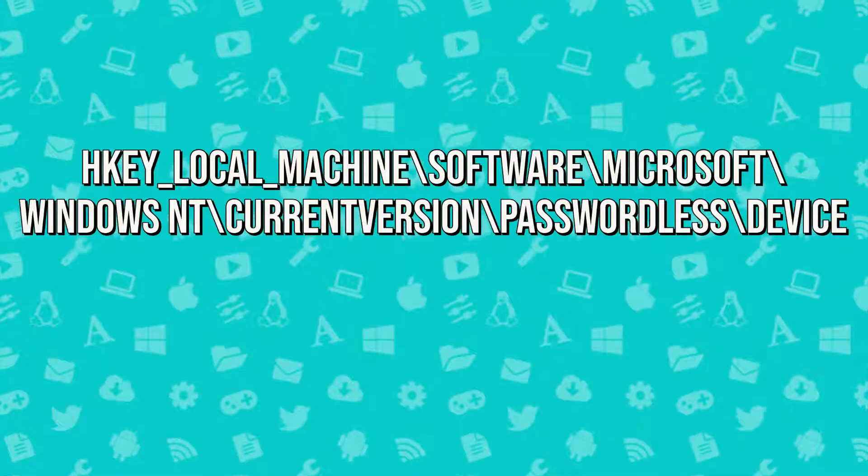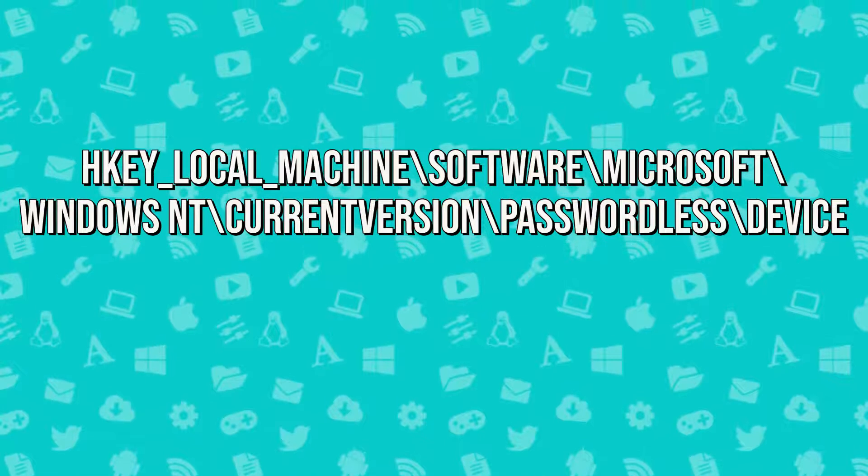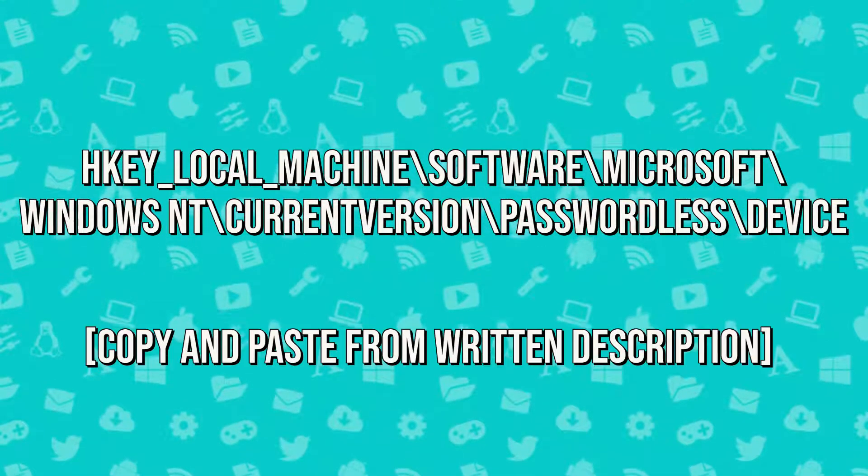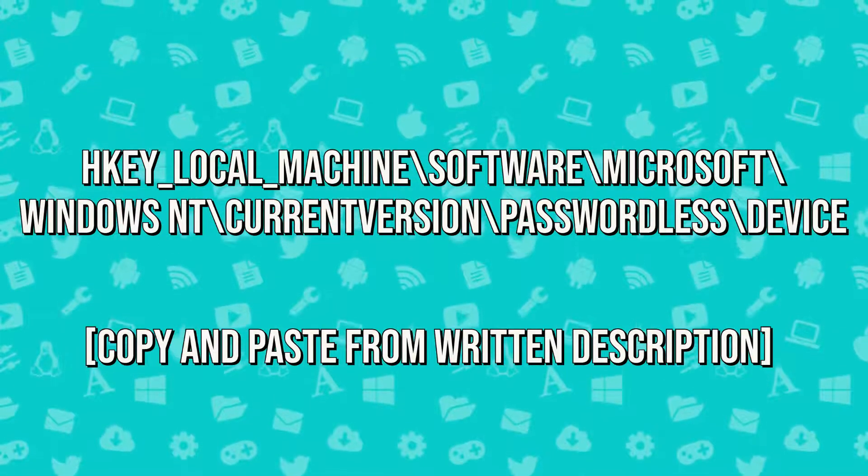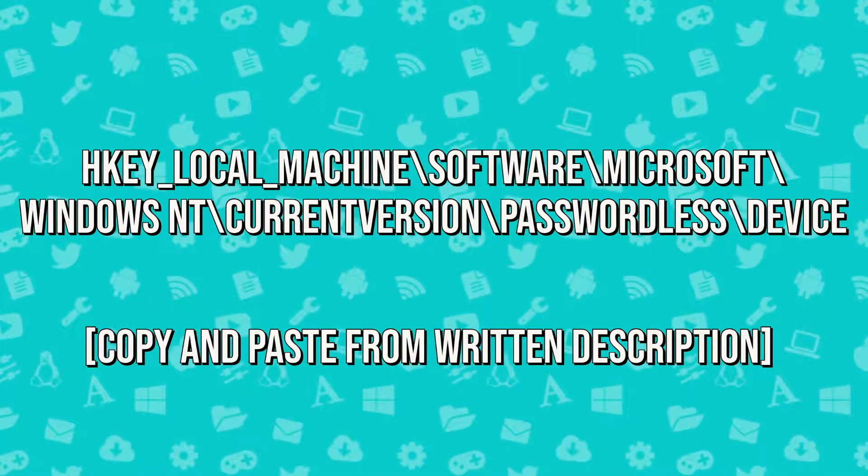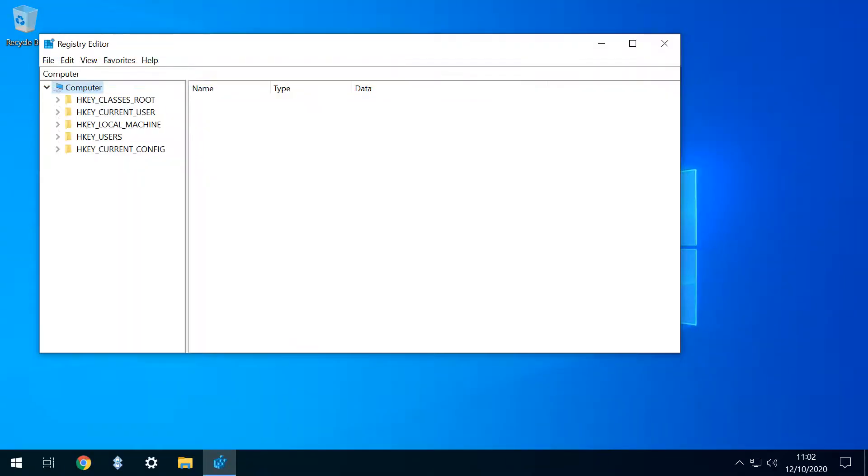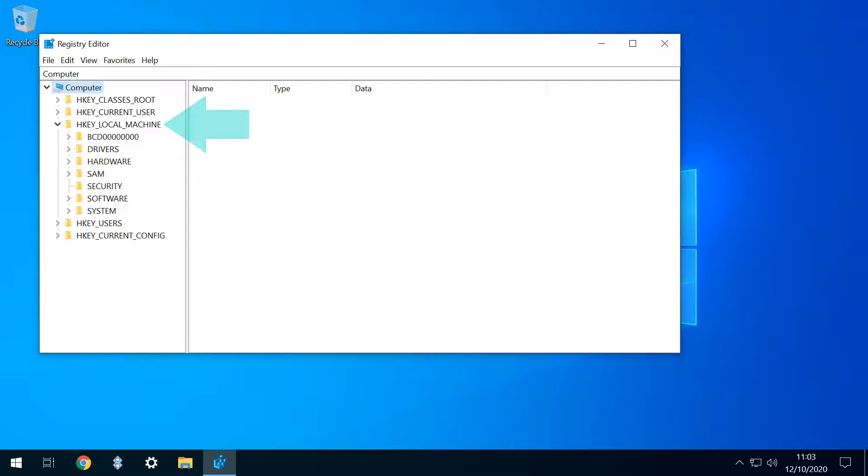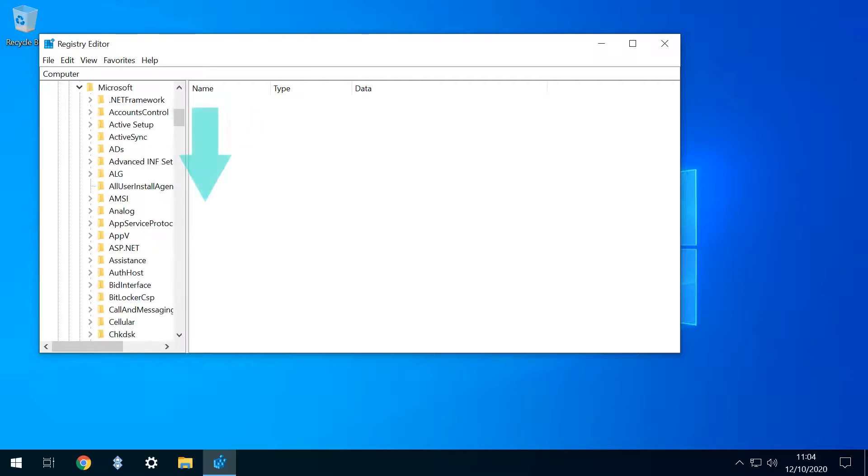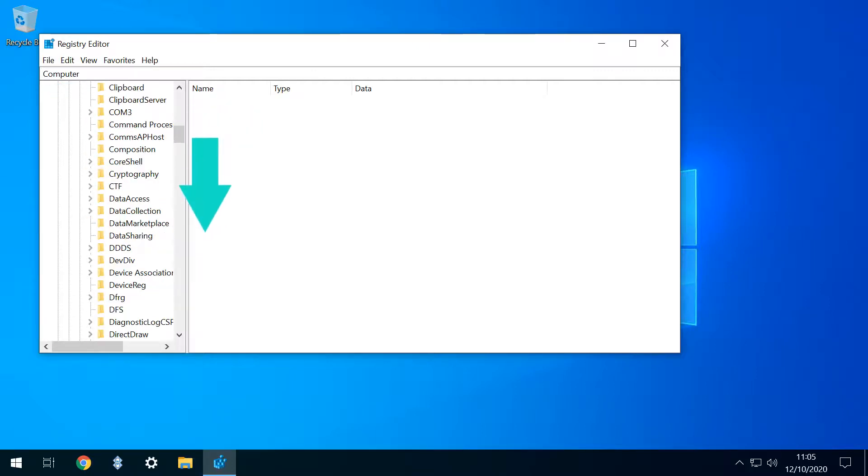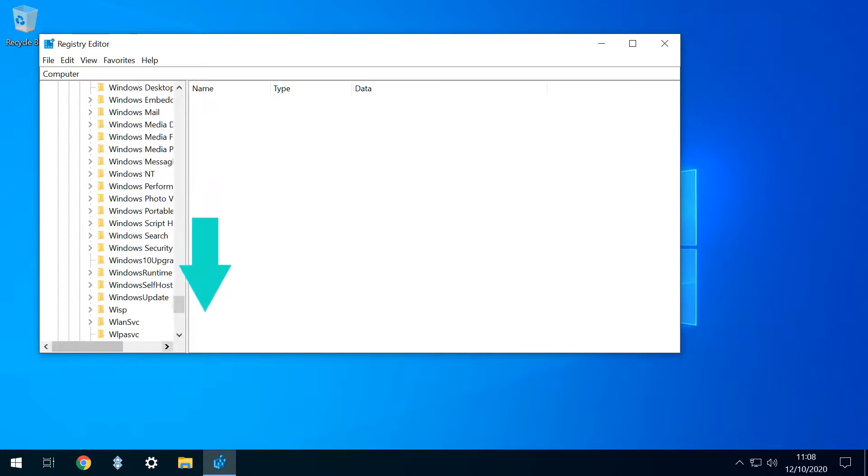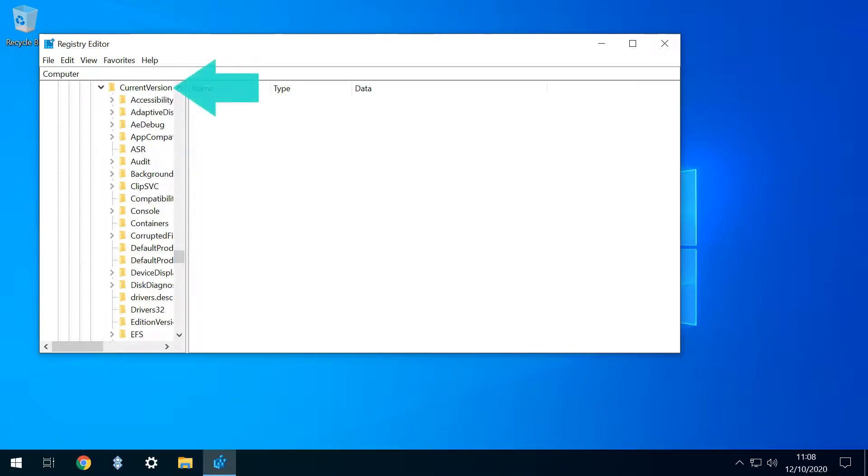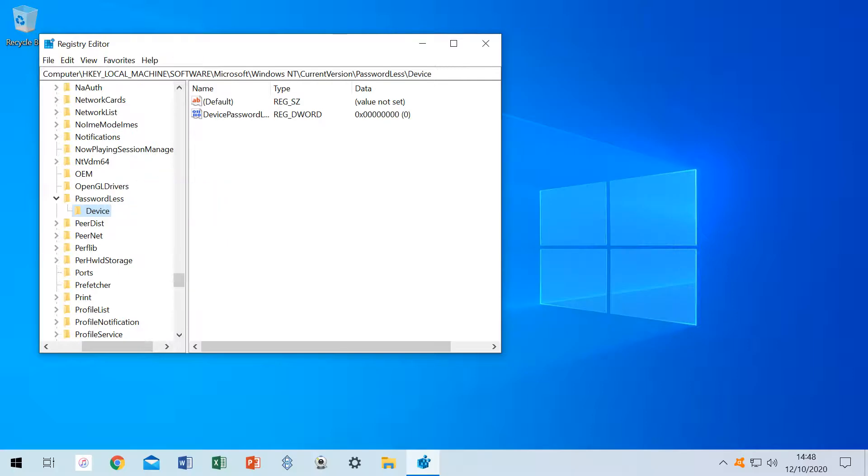We need to navigate to the entry shown on screen now. You may wish to copy the location from our written description and paste it directly into the navigation bar. Or it can be accessed by in turn navigating to HKEY_LOCAL_MACHINE, Software, Microsoft, and then we need to scroll all the way down to Windows NT, then Current Version, before scrolling again to Passwordless, then finally Device.